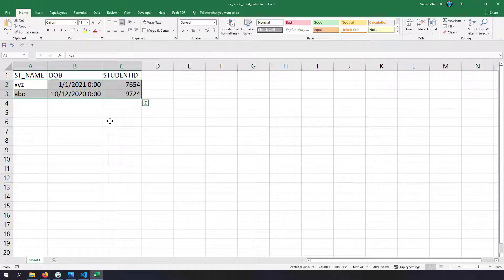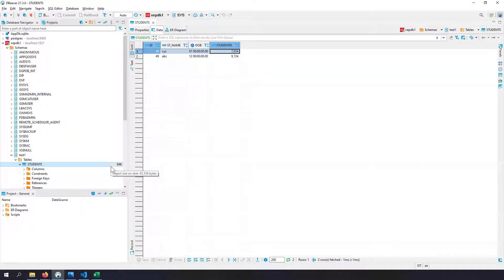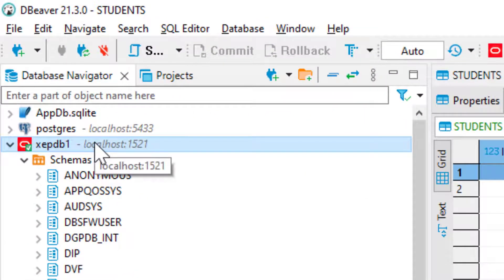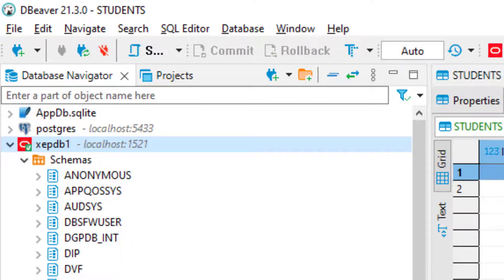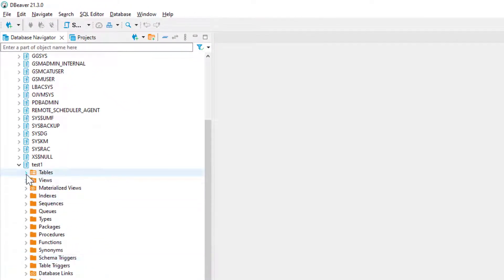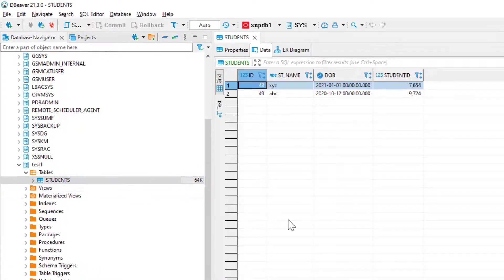If you don't know how to use Oracle Express Edition, I've already created a video on it - I'll leave the link in the description. I'm using DB Work to access the database; in my previous video I used SQL Developer. I have created a connection to my local database in DB Work, and if I expand this connection I can see all the schemas.